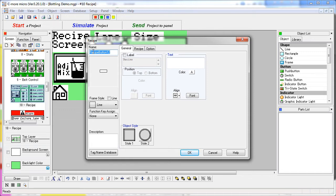Since a recipe button can only display text though, we put a dynamic bitmap on top of it to give us a graphics representation. That's important – with the C-more Micro you can stack objects to create any effect you want.